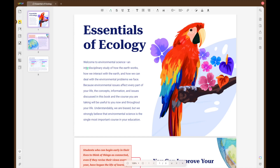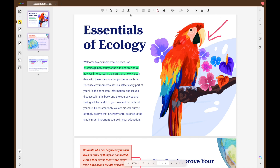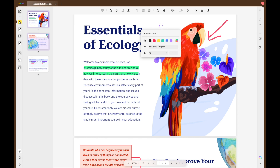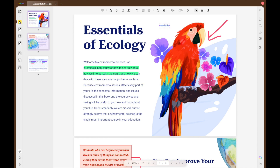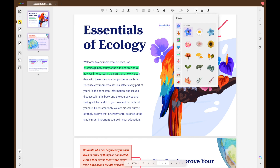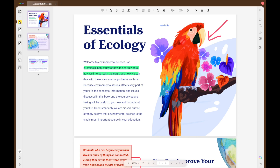When it comes to annotating PDFs, UPDF clearly excels. It allows users to add text boxes, shapes, highlight text and even include stamps, signatures and stickers. On the other hand, iLovePDF falls short with no similar features available.